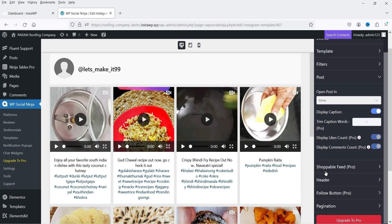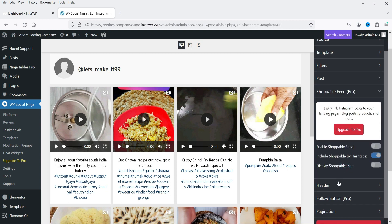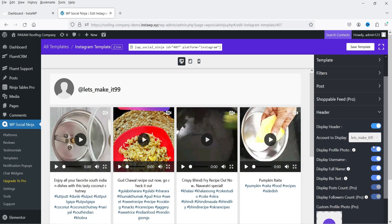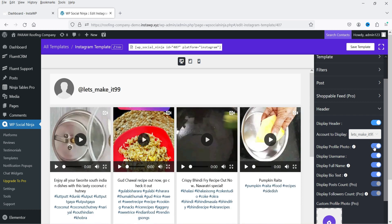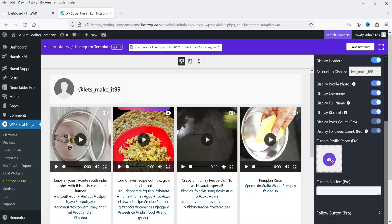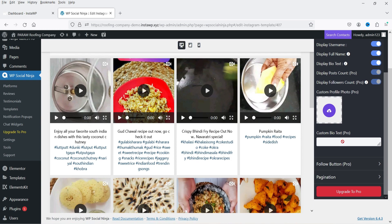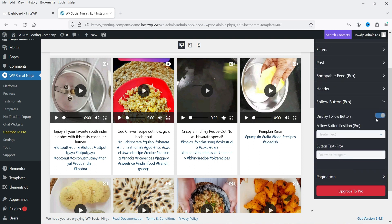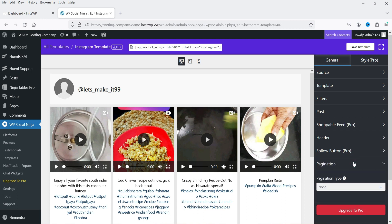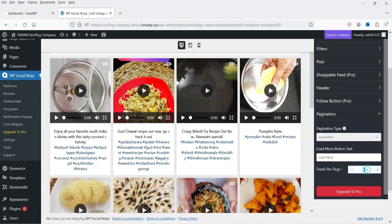Display likes count is part of the pro plugin, and shoppable feed is also pro only. For the header, you can disable or enable it — this is the header area. You can also toggle the profile photo, full name, first name, and bio box. Everything can be customized from these options. Follow button and pagination are also available, though the follow button customization is pro only.